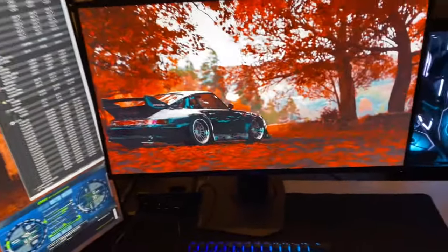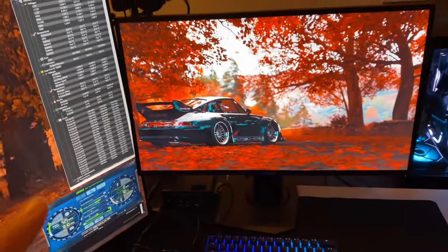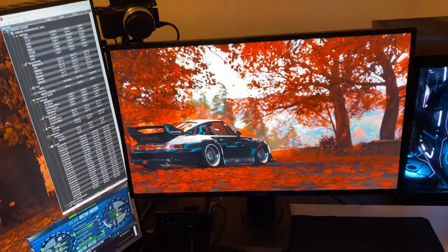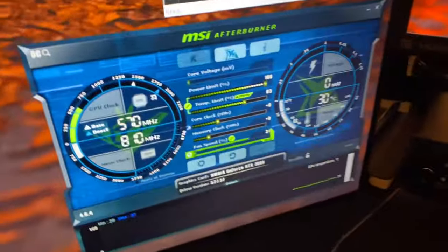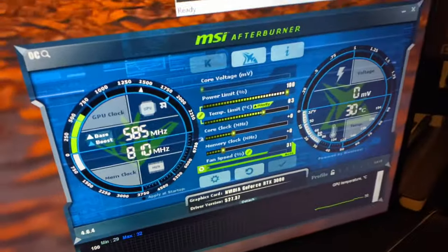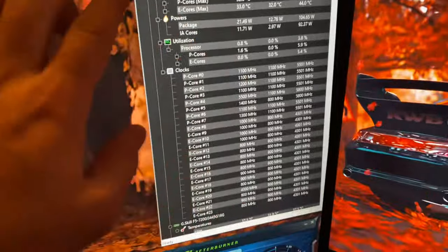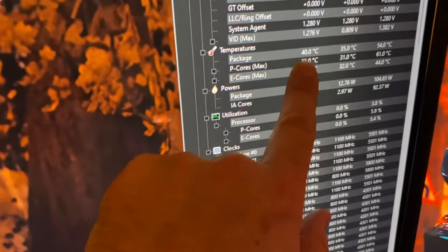It's currently 71 degrees in here, that's 21 degrees Celsius. This is just idle, so GPU is sitting at 30 and the CPU is sitting at 36.